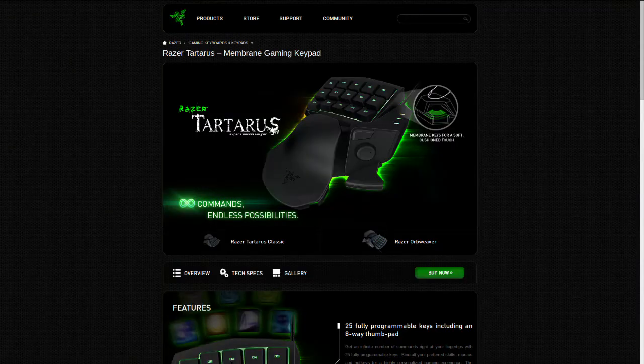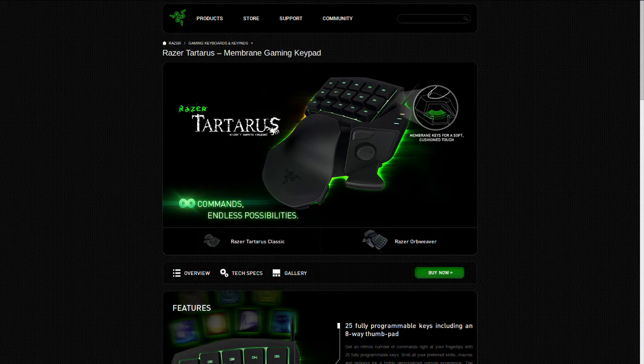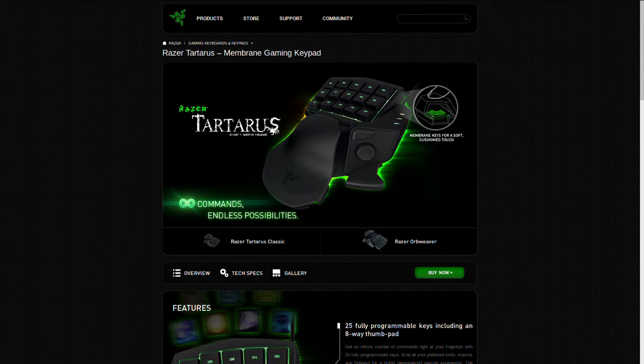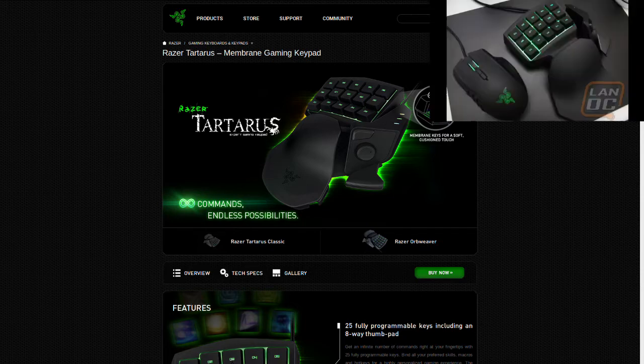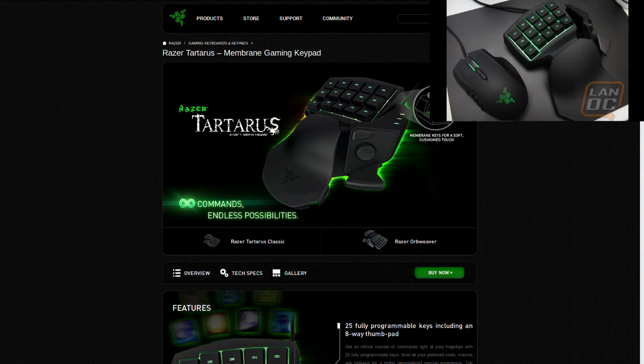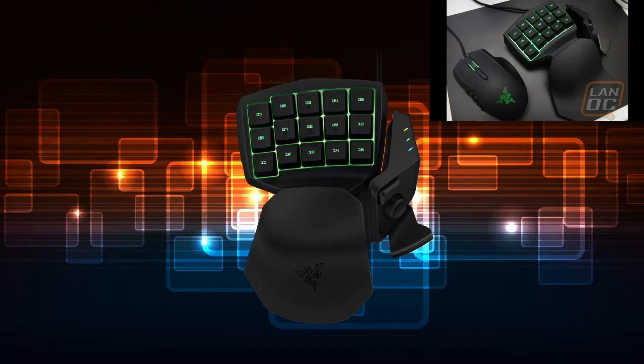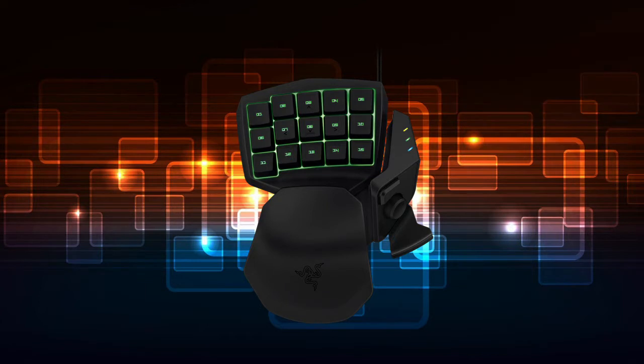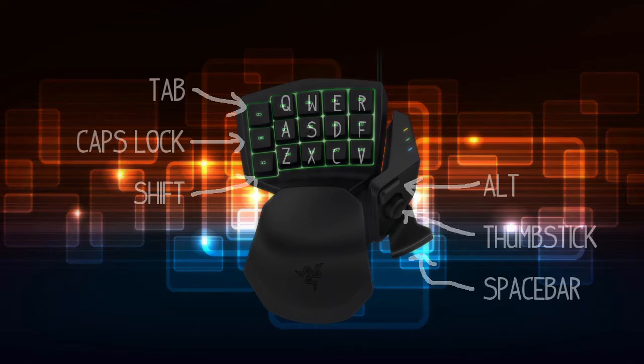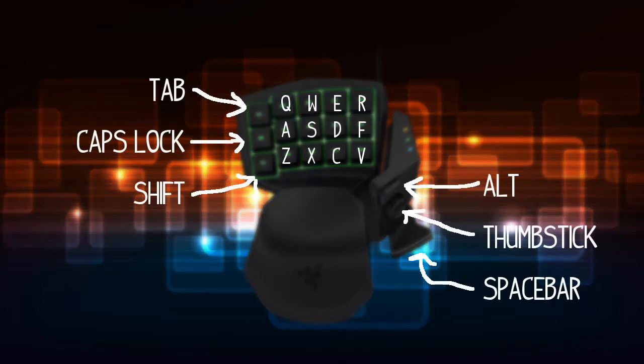So the Razer Tartarus, according to their site, is a membrane gaming keypad. Basically you could think of it as a controller that will complement the mouse for your left hand. It emulates by default the keys surrounding WASD, so it would also have QWE and R, ASD F, and so on.